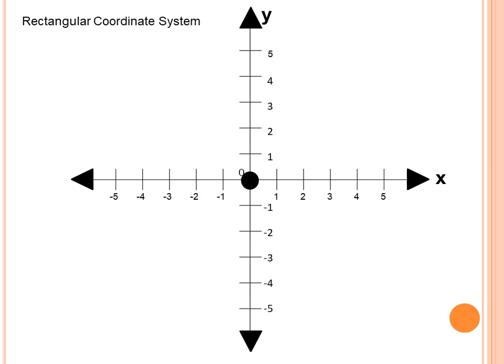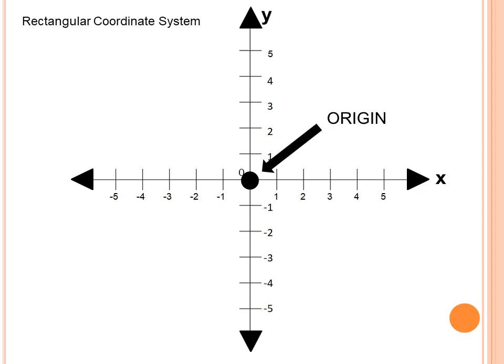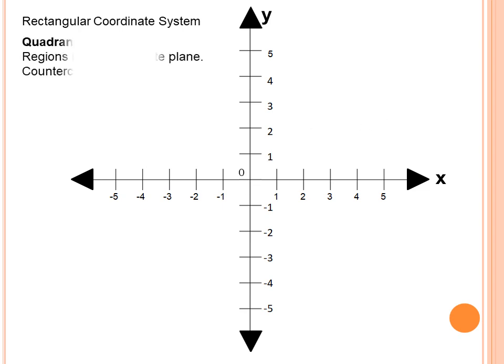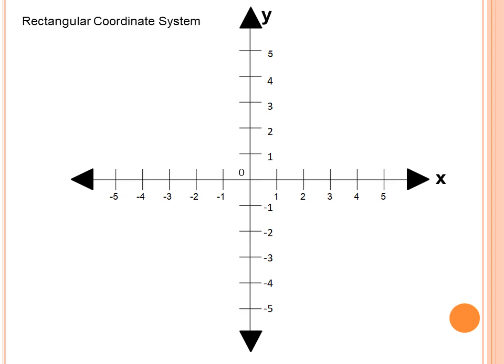Since the two number lines intersect with one another, there is a point of intersection at the middle part of these two number lines, and this is called the origin. Because we have the origin and it is the combination of two number lines, the plane is now divided into four parts, which we call quadrants — the regions in the coordinate plane.